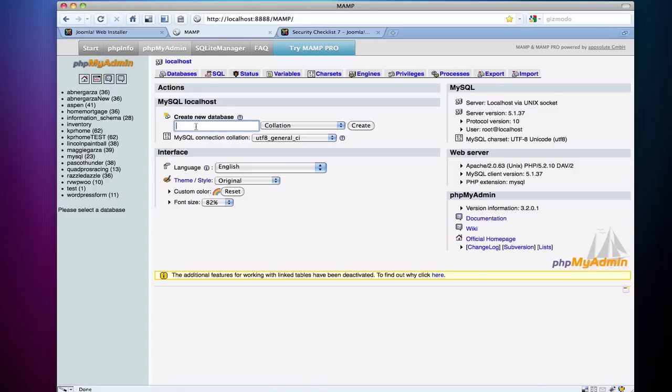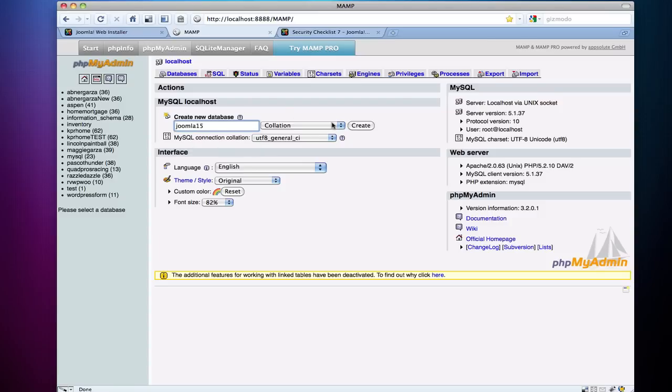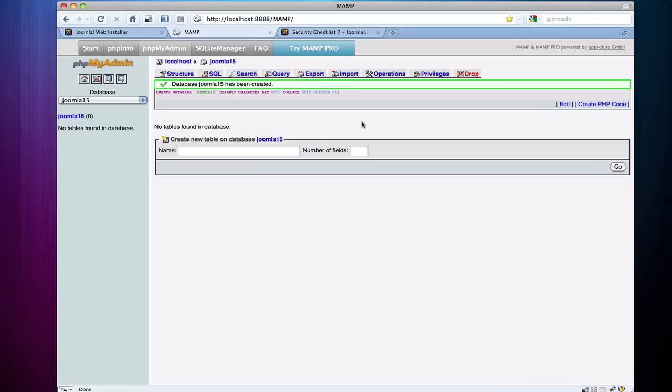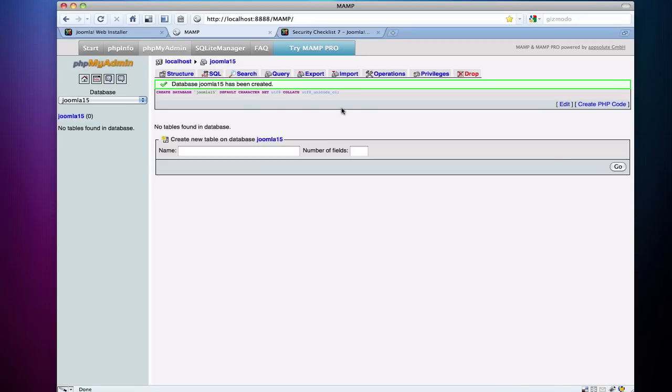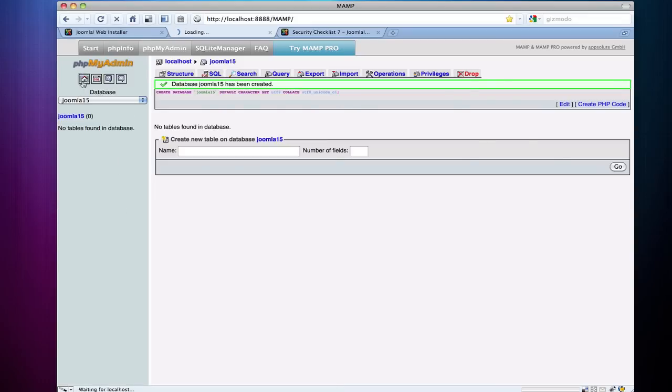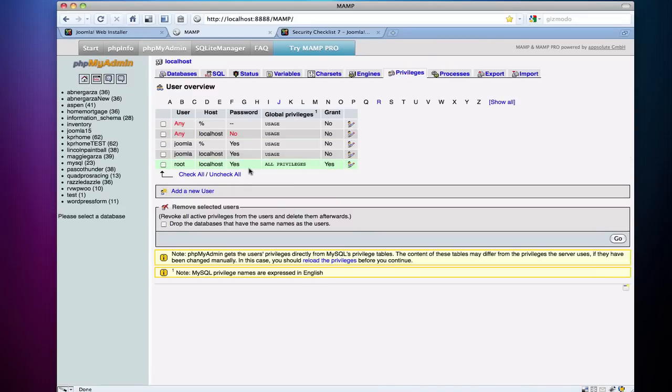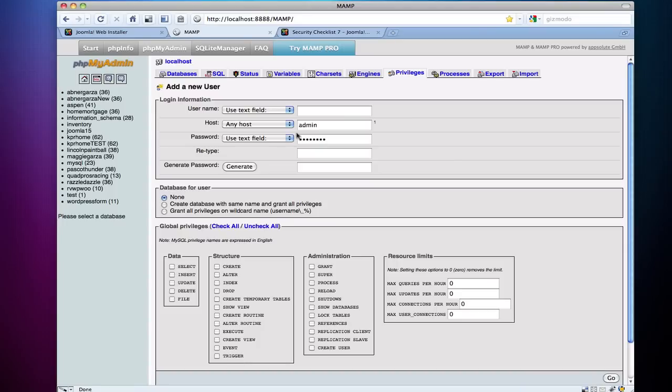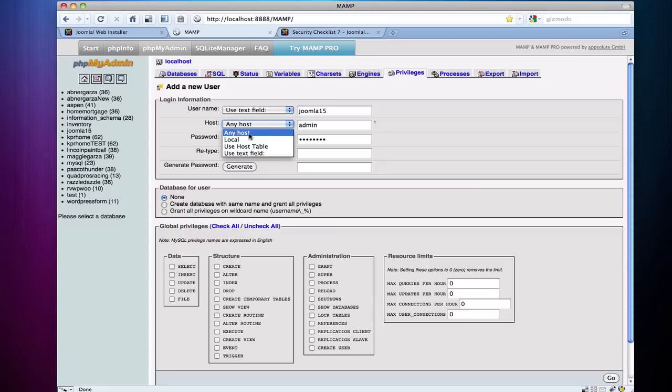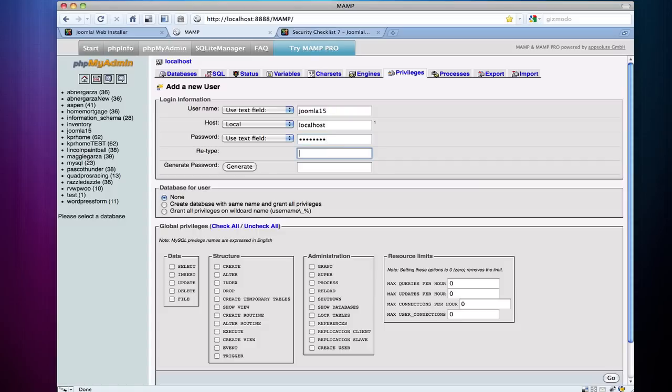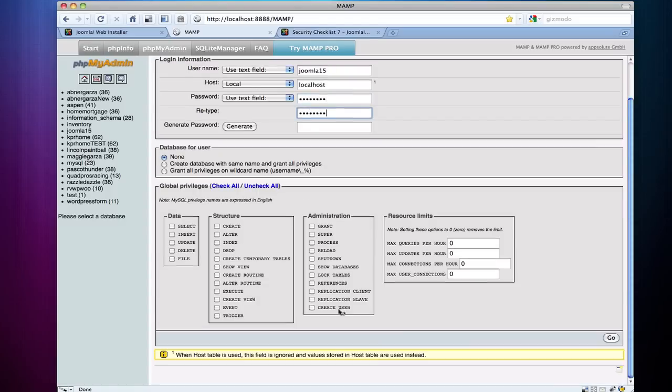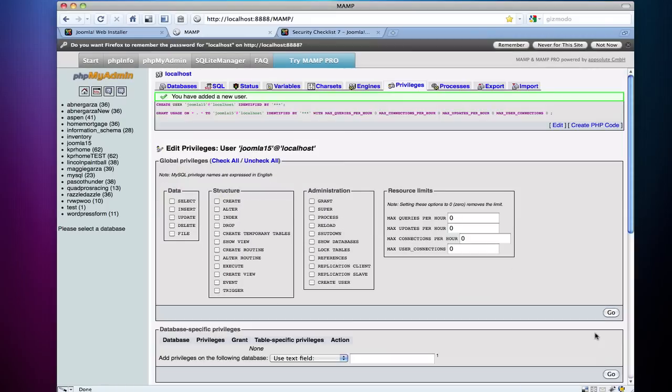So I'm going to show you how to create a new user here real quick. So I'm going to create a database called Joomla15, and then I'm going to go back to my home and hit privileges. I'm going to create a new user here and I'm going to call this user Joomla15, just like my database. I'm going to say localhost and I'm going to put a password in here and I'm going to retype it. And then I'm going to hit go.